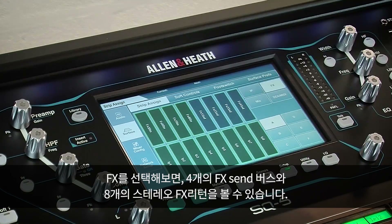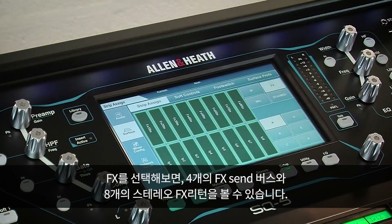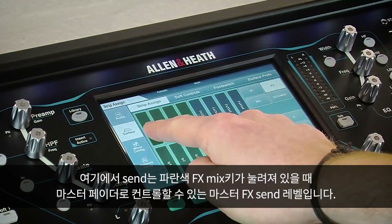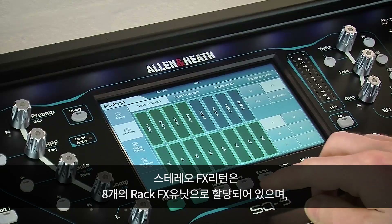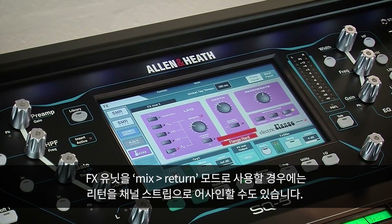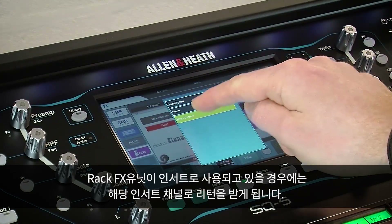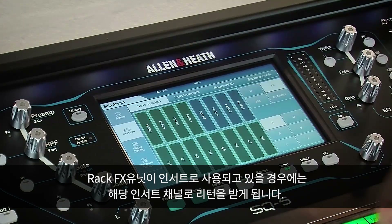Going to Effects, we see the four effects send buses and eight stereo effects returns. The sends here are the master effects send levels, which are also controlled by the master strip when a blue effects mix key is pressed. The stereo effects returns are fed from the eight rack effects units and can be assigned to channel strips when the unit is in mix return mode. This is because when the rack effects unit is being used as an insert, its return is being routed directly back into the channel it's been inserted on.